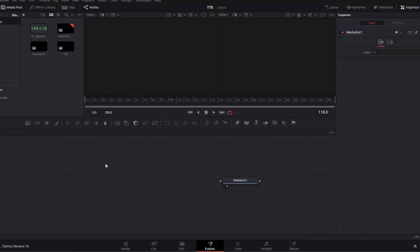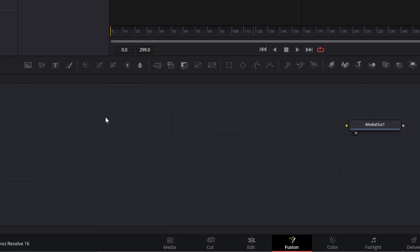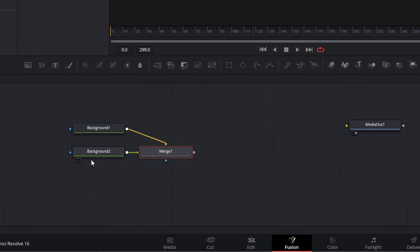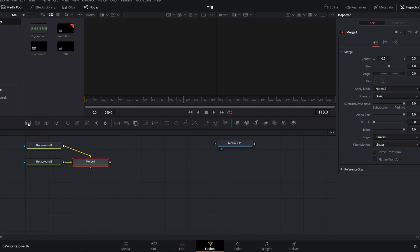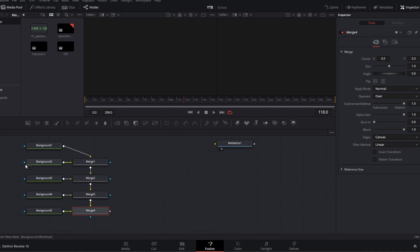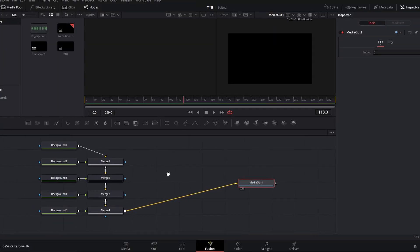Our transition will be made out of five colored bars. To build those bars, we need to create five background nodes. Make sure your Media Out is deselected and you're in a blank space. Click the Background node, and then if that background node stays selected and you click Background again, it will add a second node and automatically create a merge to bring them into the same tree. We want five of these background nodes, so keep clicking Background until we have five different background nodes with the merge nodes required to bring them into a single composition. Then take the output of that final merge node to your Media Out, and all you will see is a black rectangle.